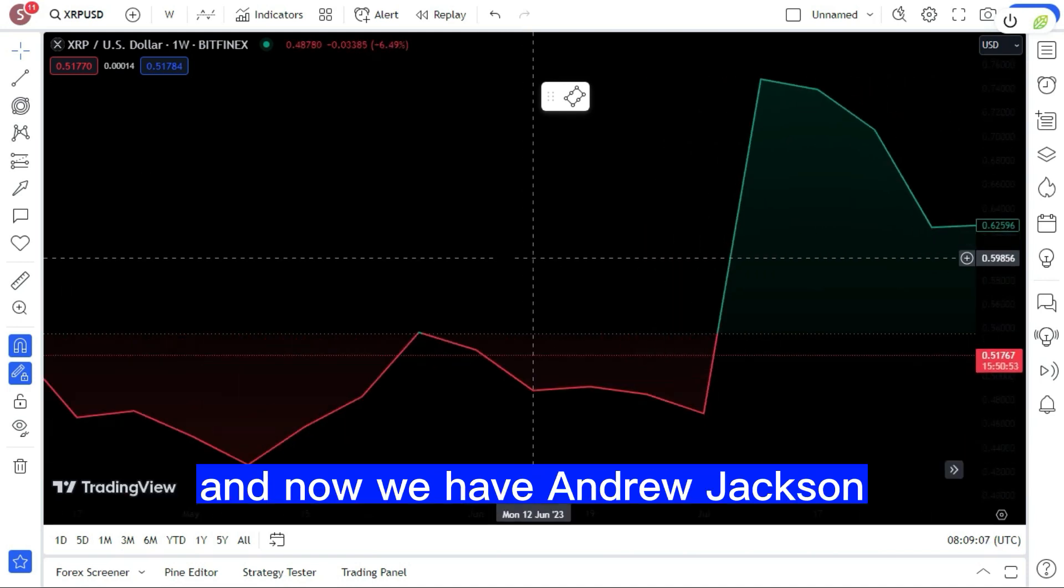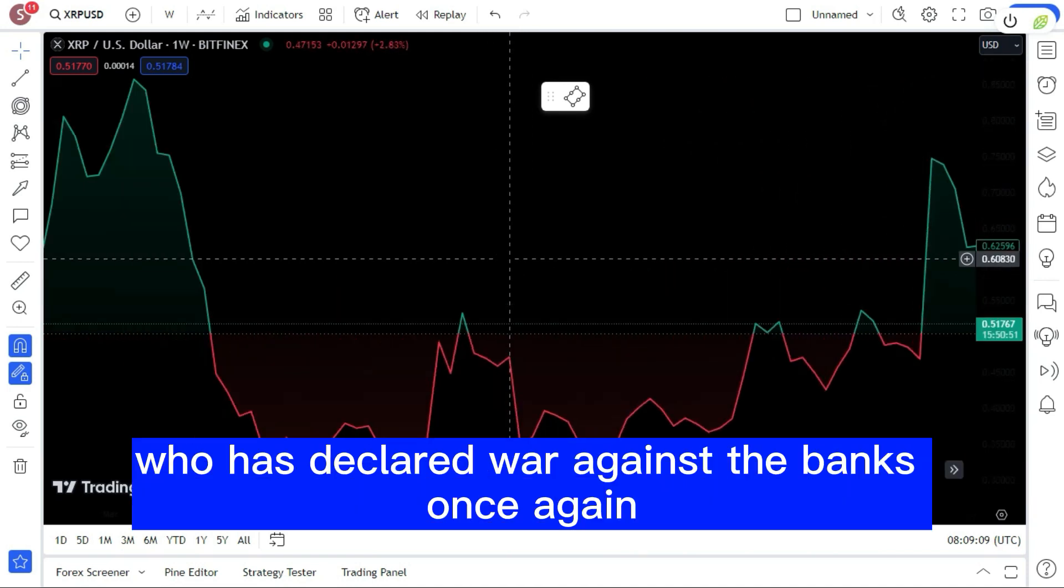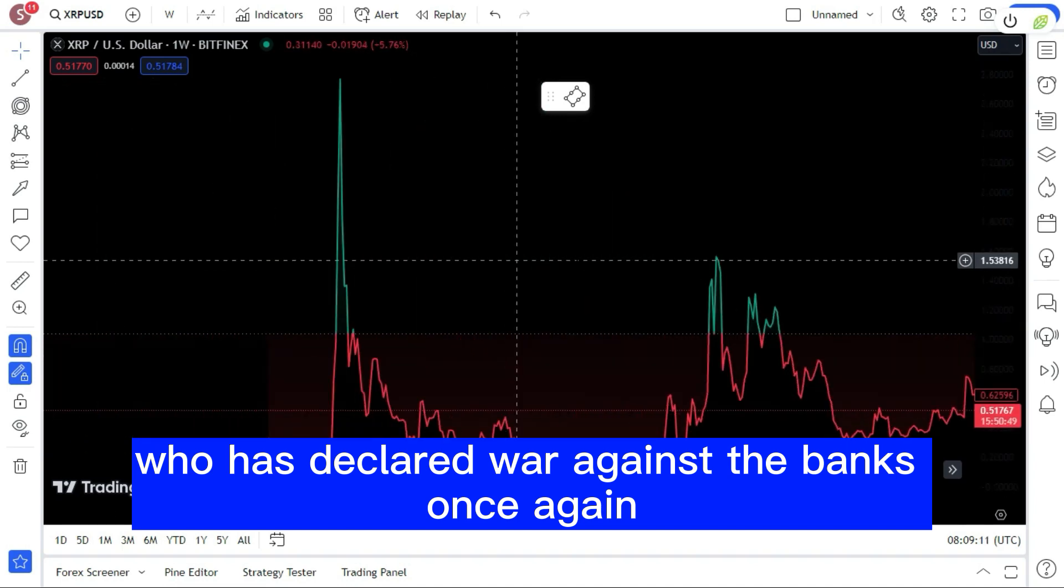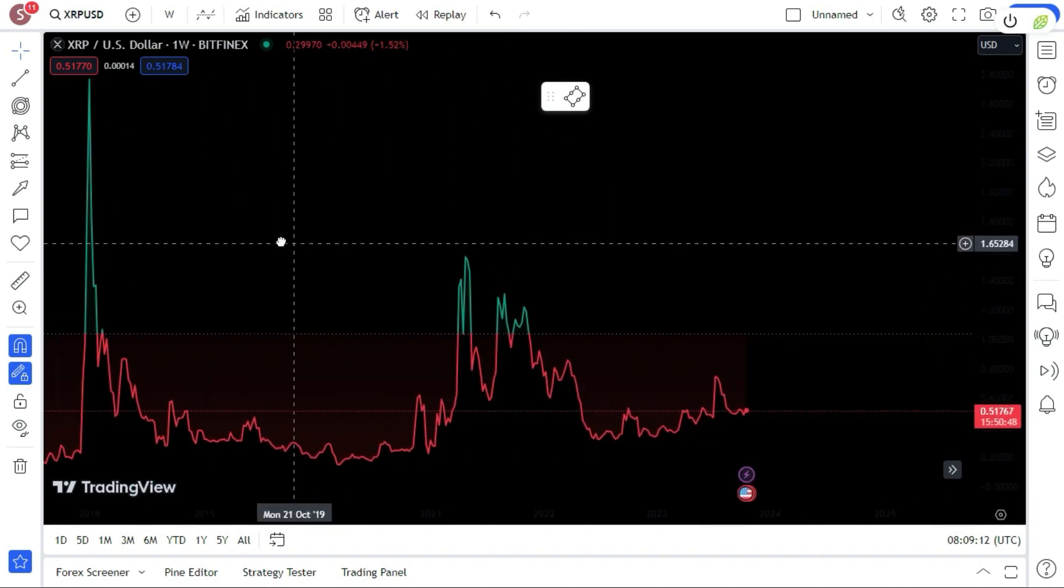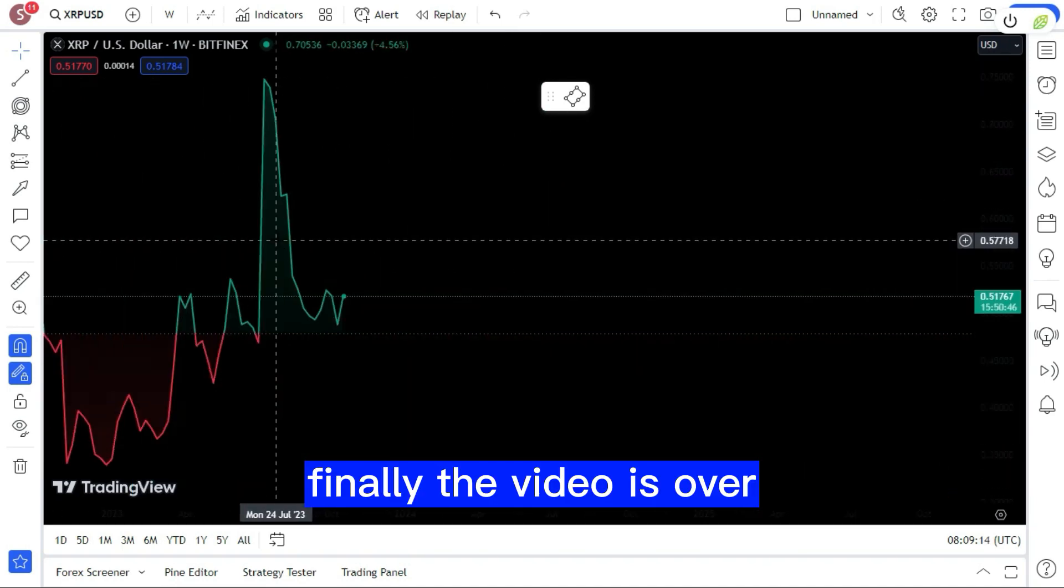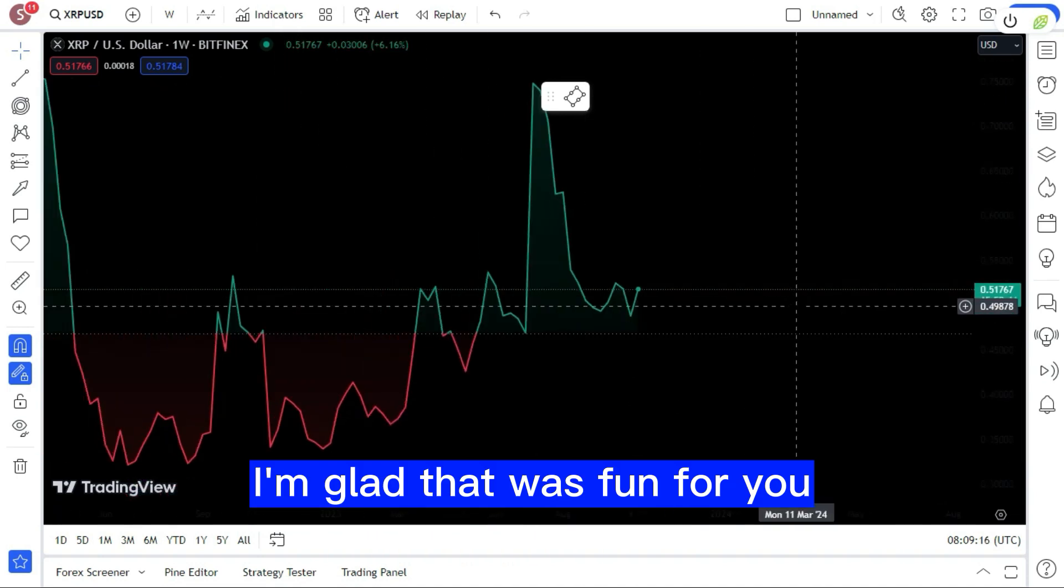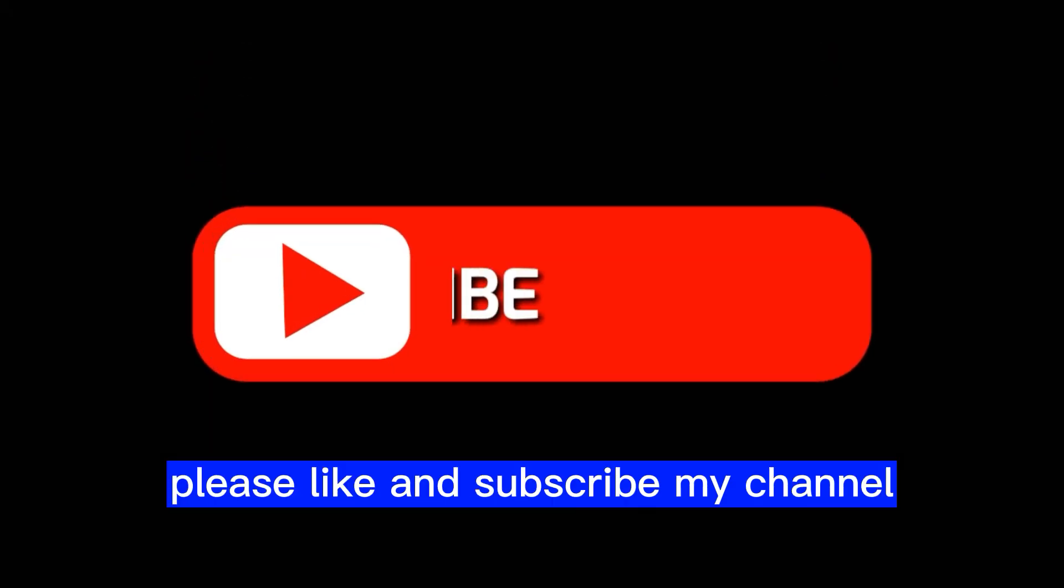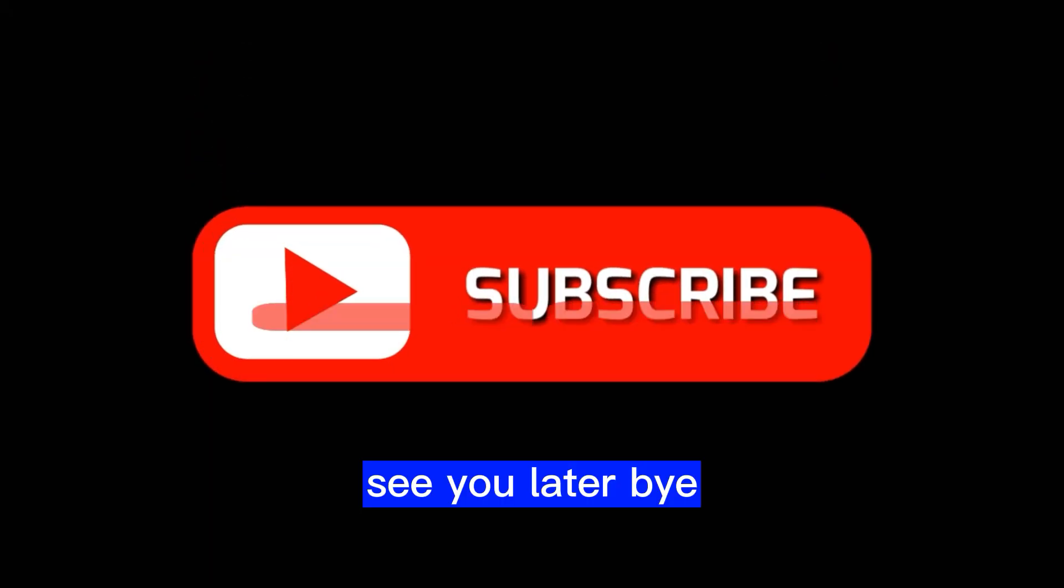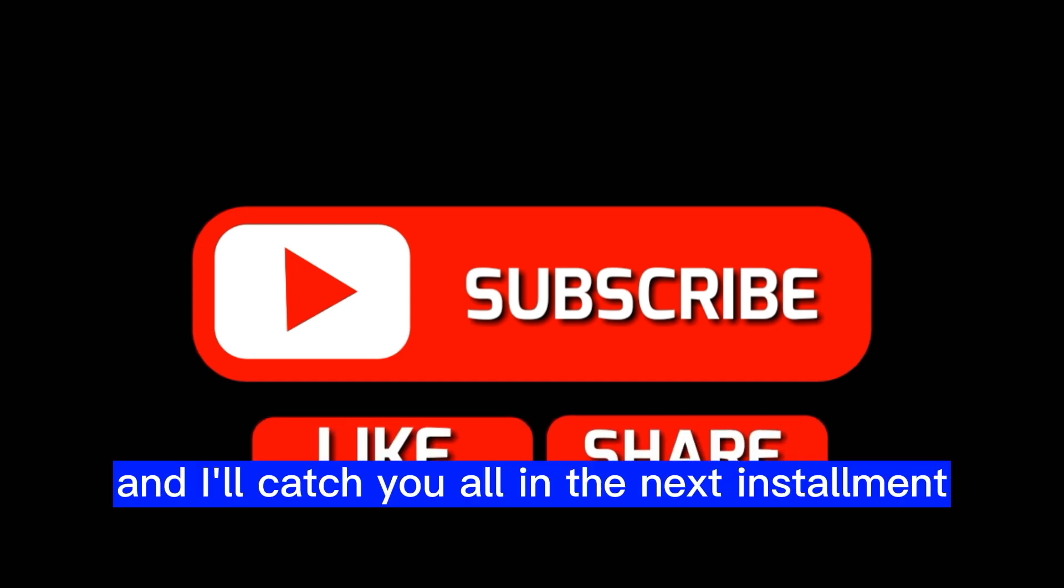And now we have Andrew Jackson who has declared war against the banks once again. Finally, the video is over. I'm glad that was fun for you. Please like and subscribe my channel. See you later, bye, and I'll catch you all in the next installment.